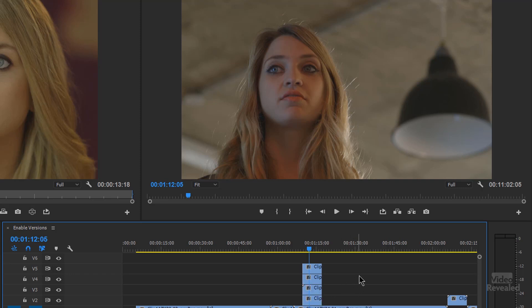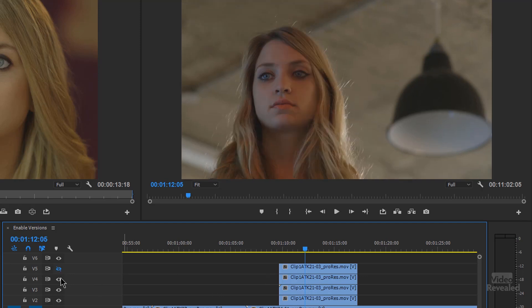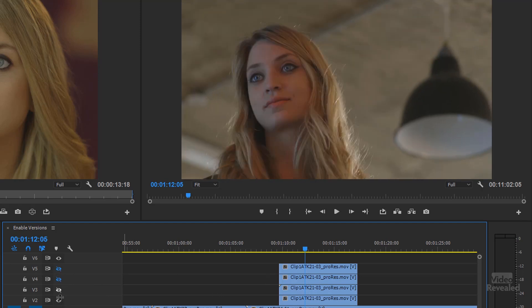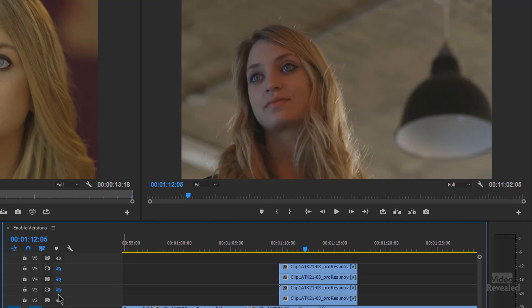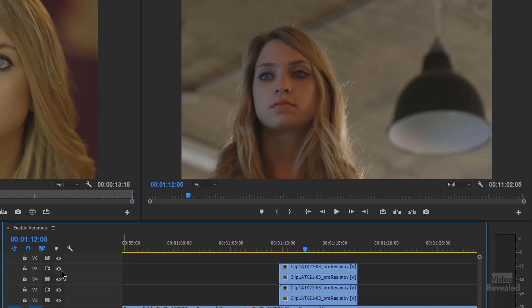By default they all look like this — they're all the same color and they're all enabled, and then the top one hides the next one, hides the next one, hides the bottom one. So I want to flip between all of these but not have to turn this off.